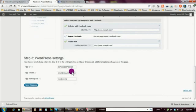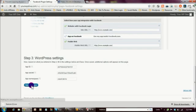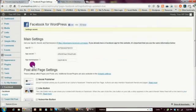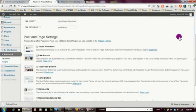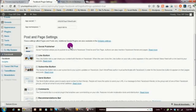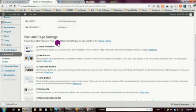Now that I've entered that information, I'm going to go ahead and save my app settings. Okay, my settings have been saved, and now I'm ready to continue the configuration of the plugin in my WordPress site. There's a note here that says 'These settings affect pages and posts only; additional social plugins are available in the widget settings' — I won't get into that for this video, but we'll focus on the basics.